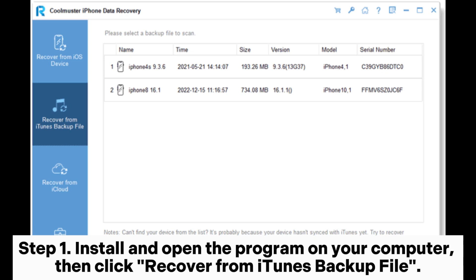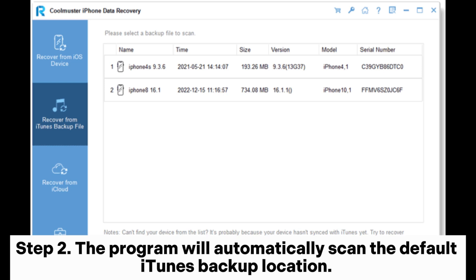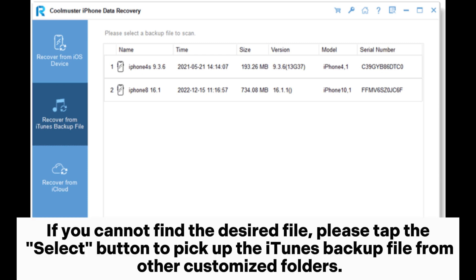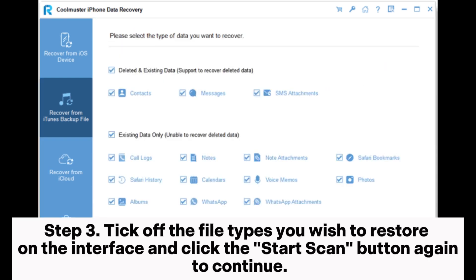Step two: the program will automatically scan the default iTunes backup location. When the backup records appear on the interface, choose the most relevant one and hit the Start Scan button below. If you cannot find the desired file, tap the Select button to pick up the iTunes backup file from other customized folders.